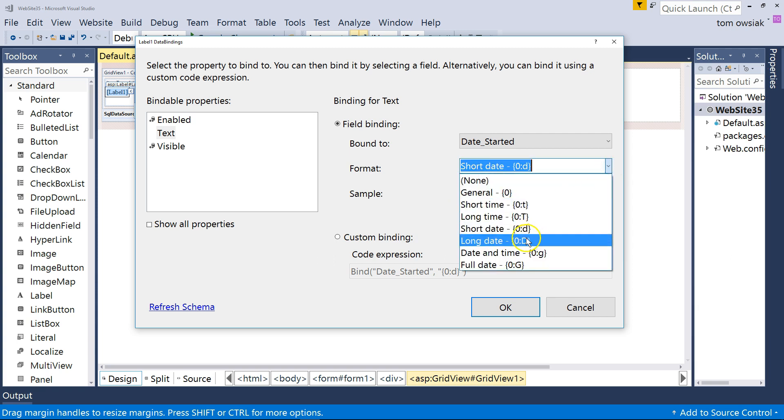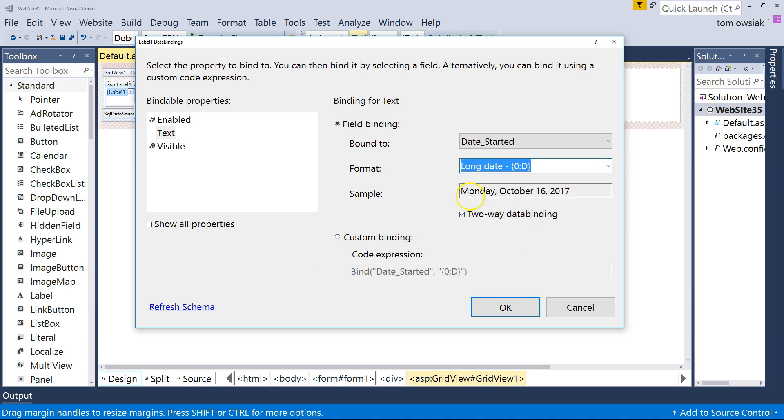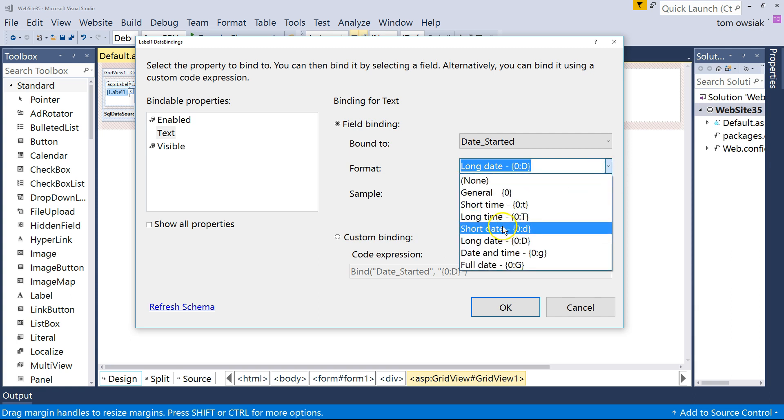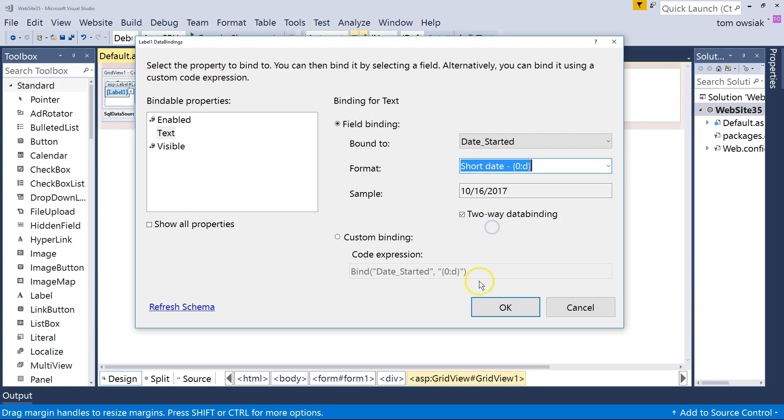You can also have the long date, which is Monday, October 16, 2017. But I'm going to keep it as the short date here. That's good enough. Then click OK.